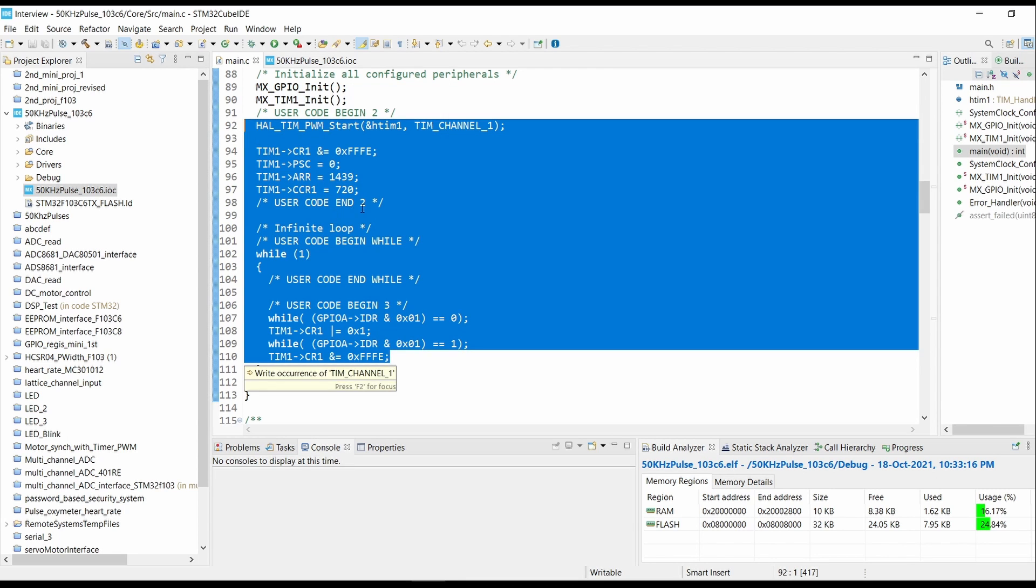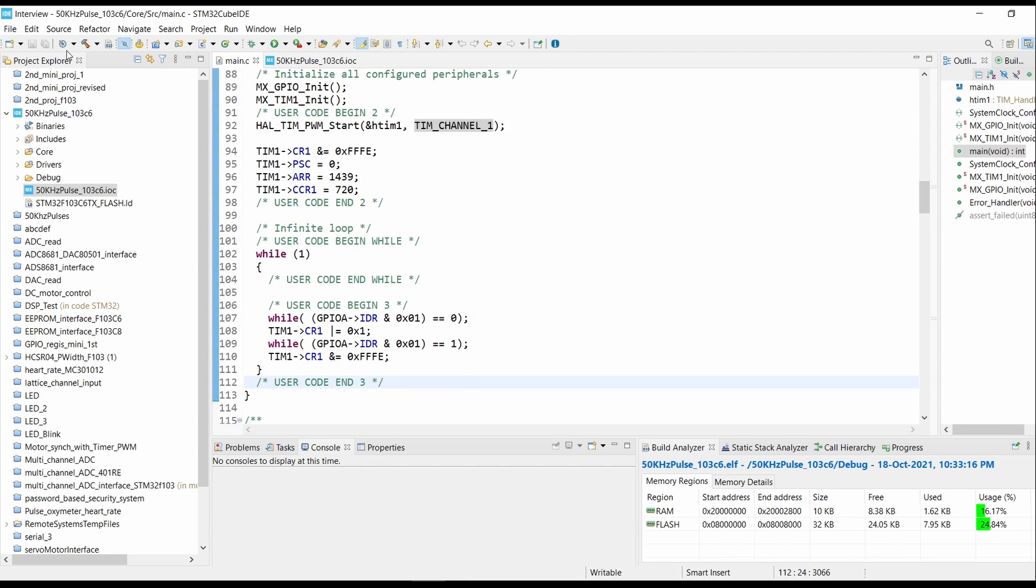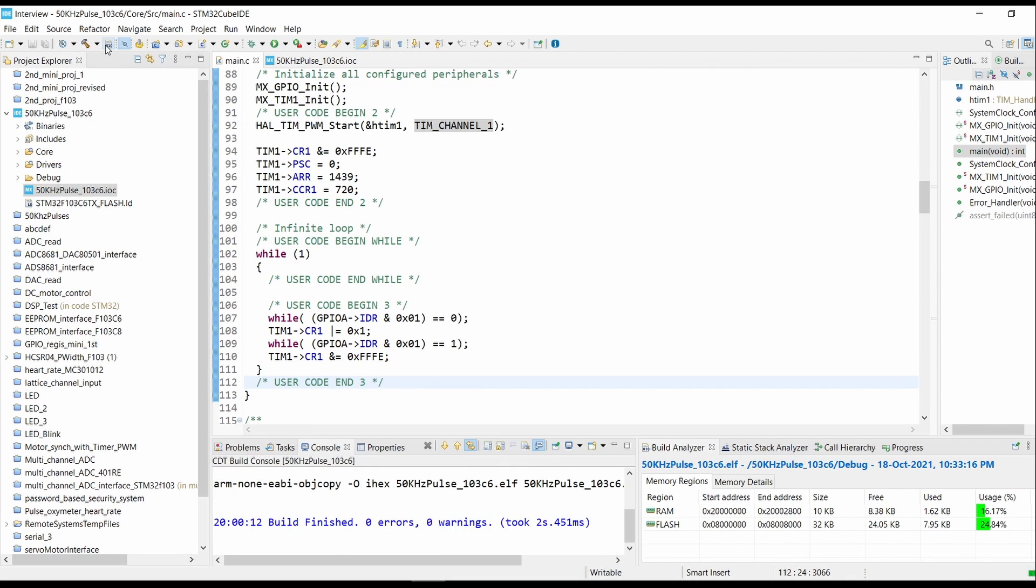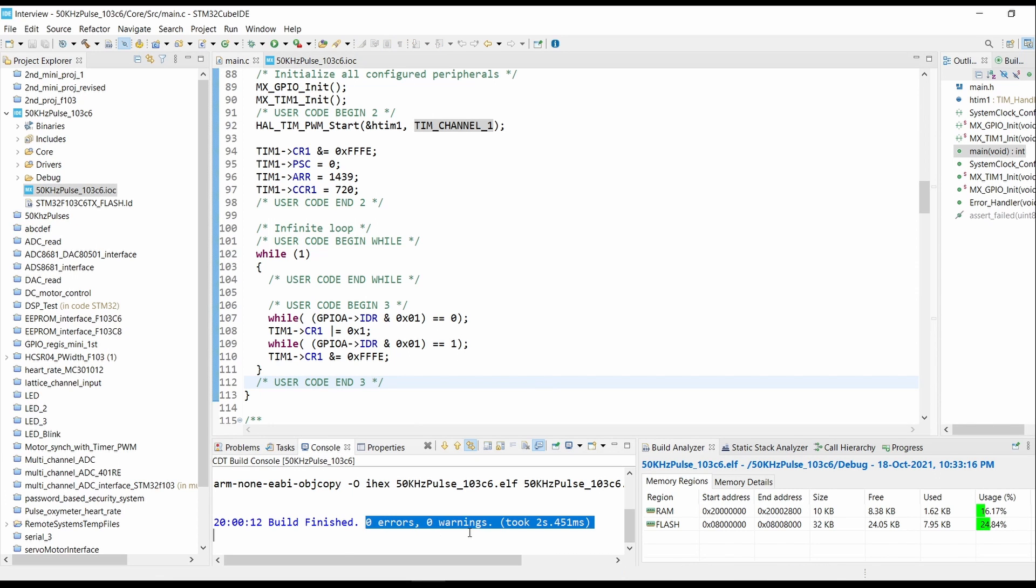Now we will build the code. Build the code. We have zero errors, zero warnings. The hex file is generated.